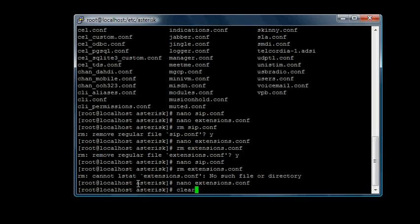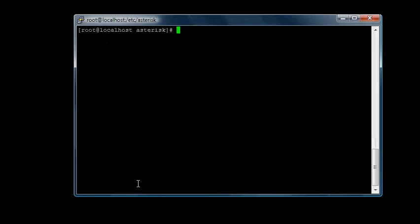Now I have two extension files, the sip.conf file and the extension configuration file. They're both empty now.